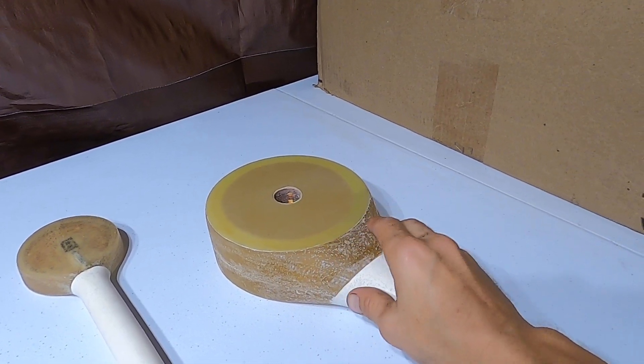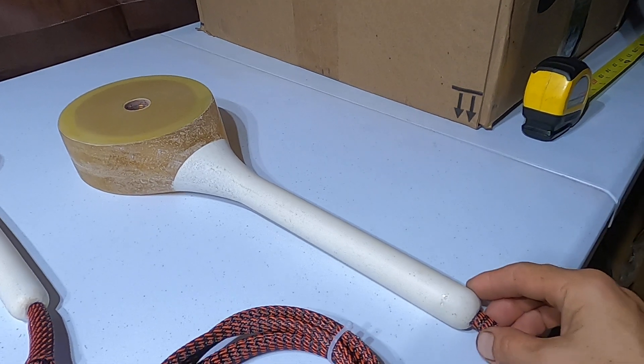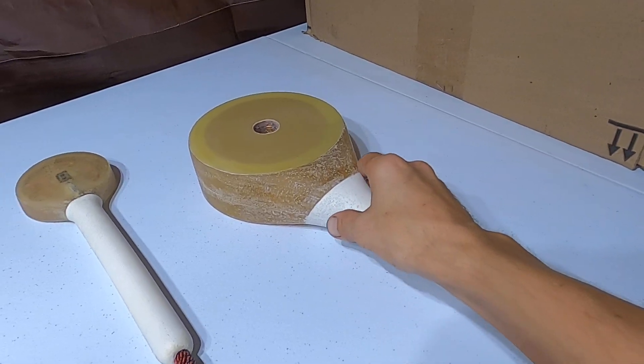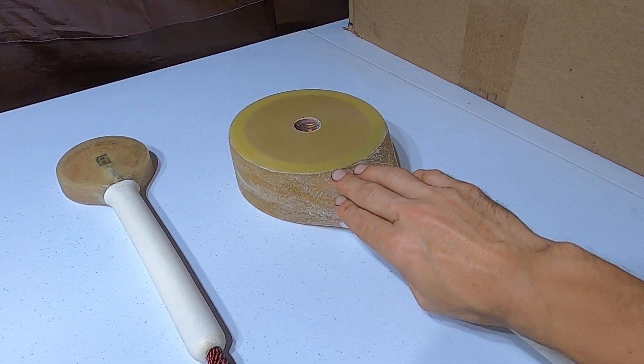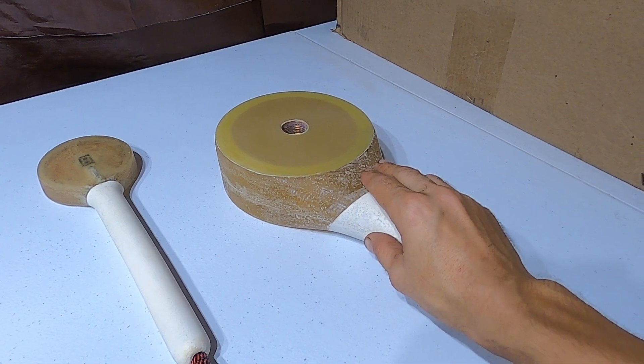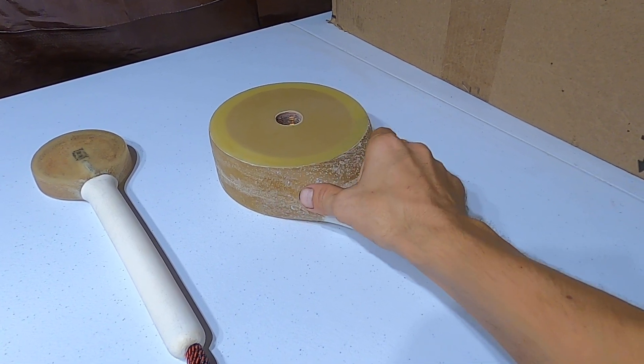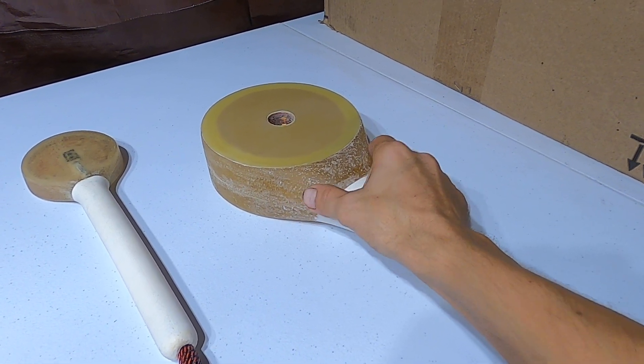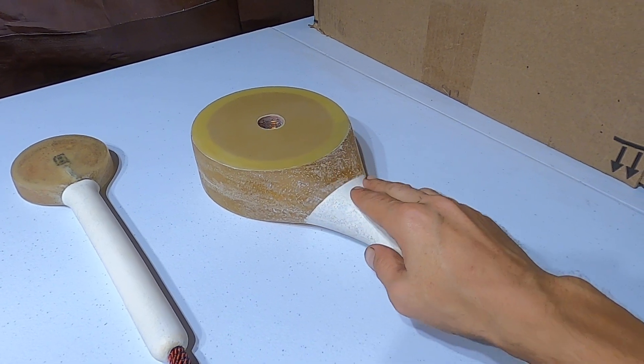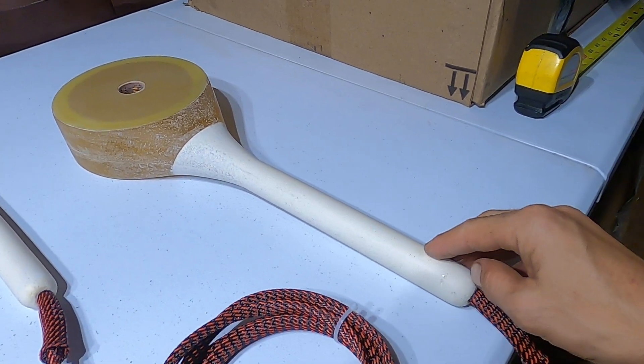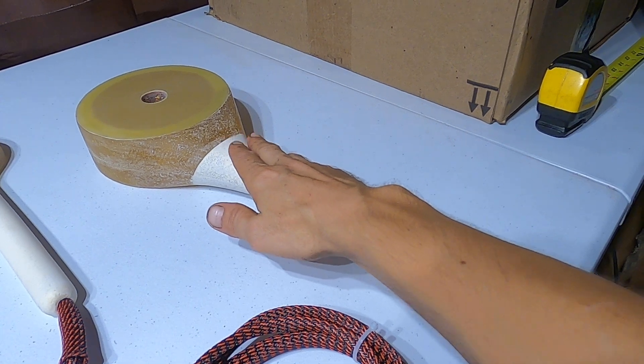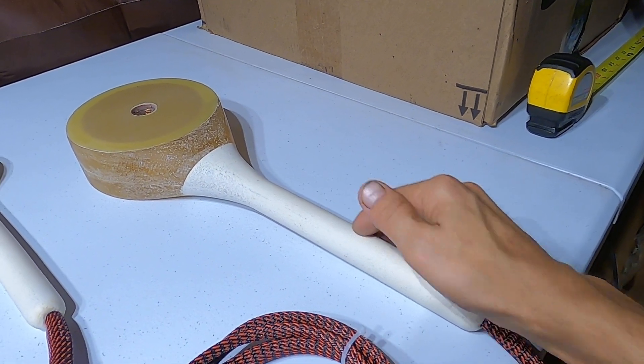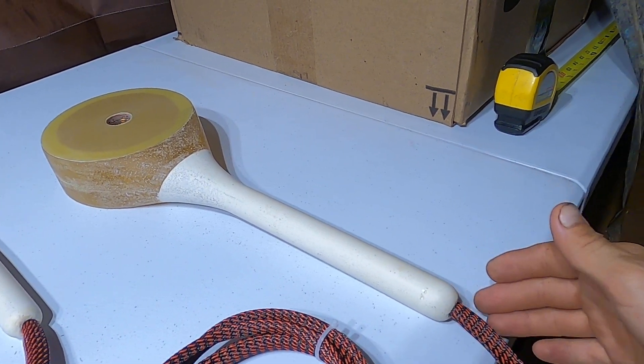And it should last. This part here is made out of Flex 90, kind of a rubberish material, and this part here - the white handle - is made out of solid hard plastic.